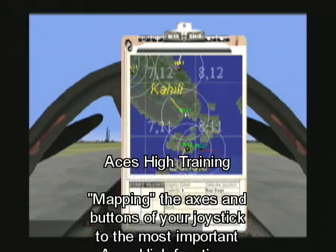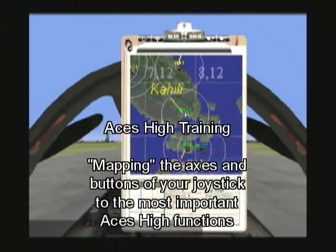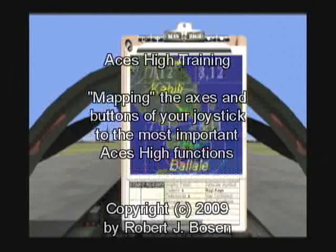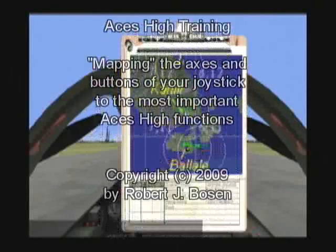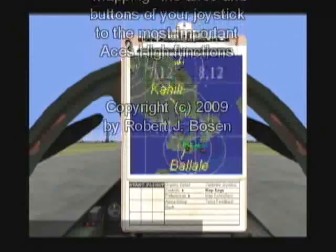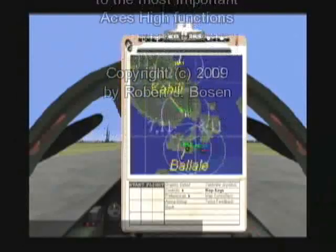ACES-HI really requires a joystick. There are a few people that have played it with a mouse, but it's generally much more difficult. With a joystick, you have a huge advantage.